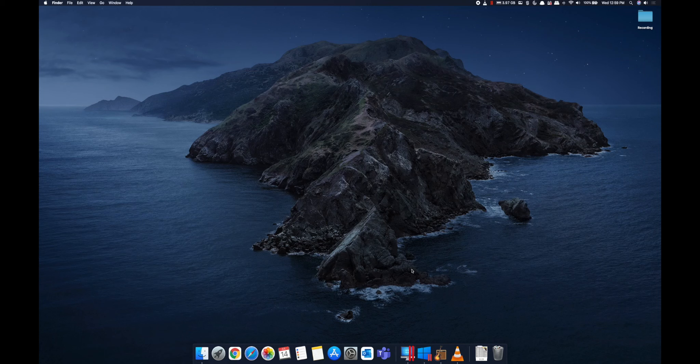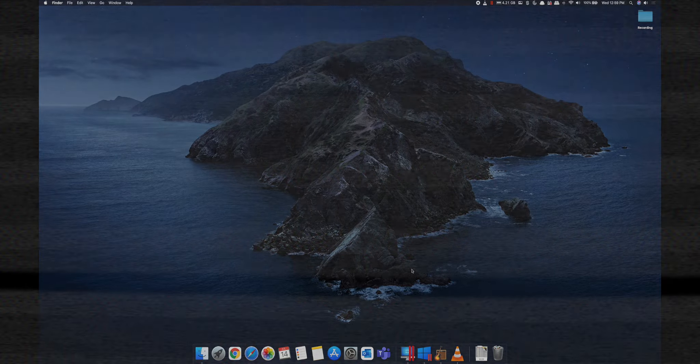Hello everyone, welcome to JBNVYLIFE. Now we are going to talk about Windows 11, the new features of Windows 10 and Windows 11, and the similarities and differences. And then we are going to talk about Windows in Mac OS. Let's get into the video.